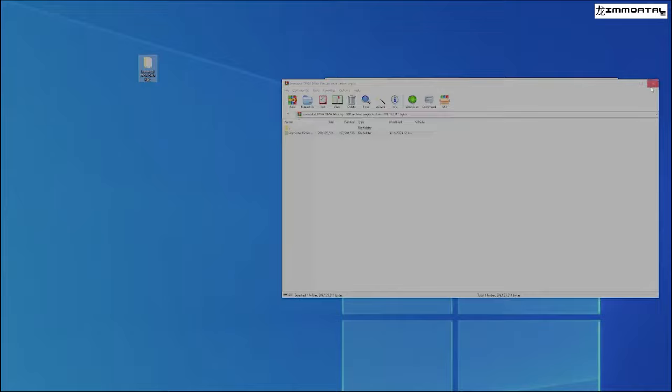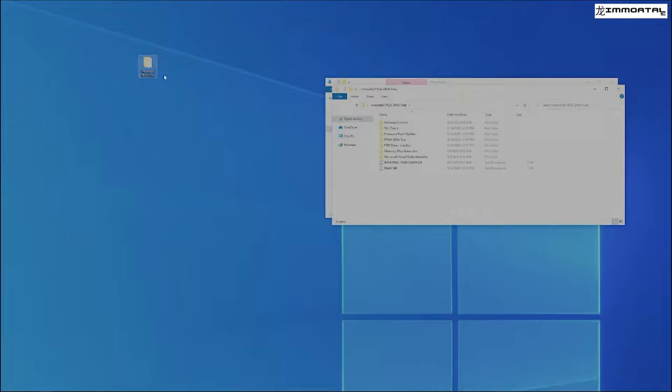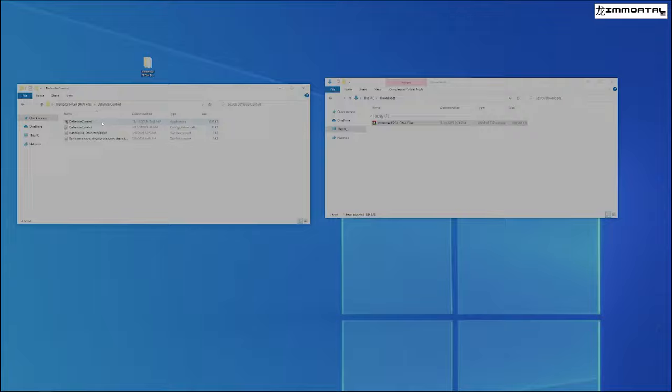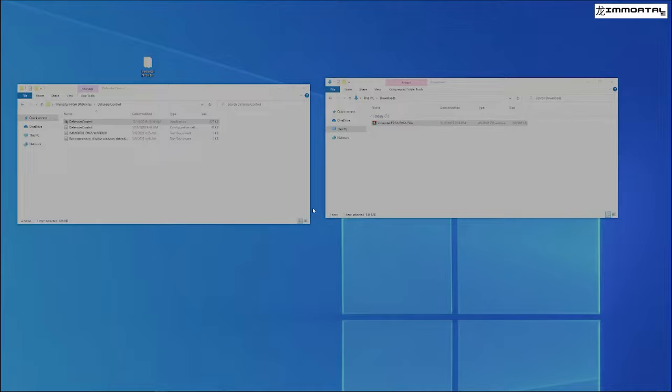Now we are going to open the contents of the folder. We are going to go to Defender Controller, run Defender Controller, and disable Windows Defender.